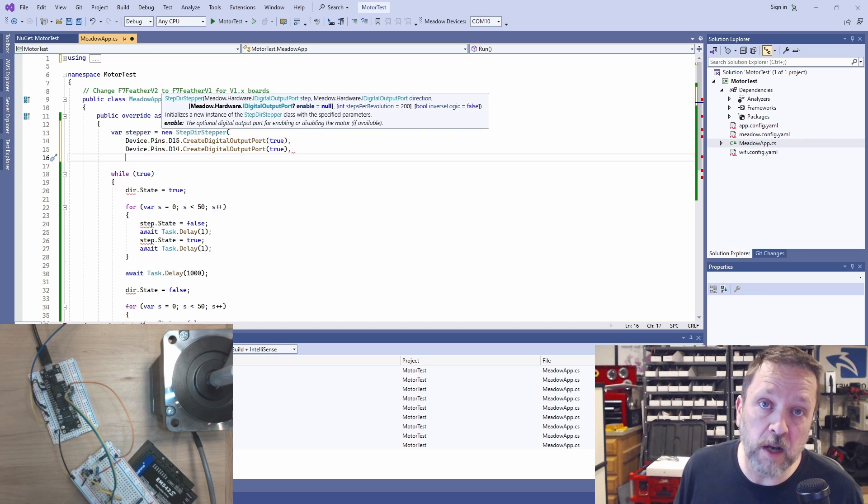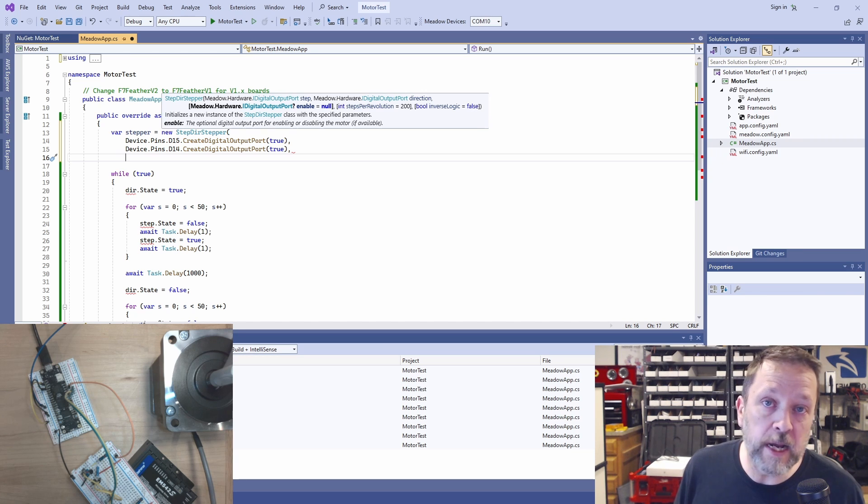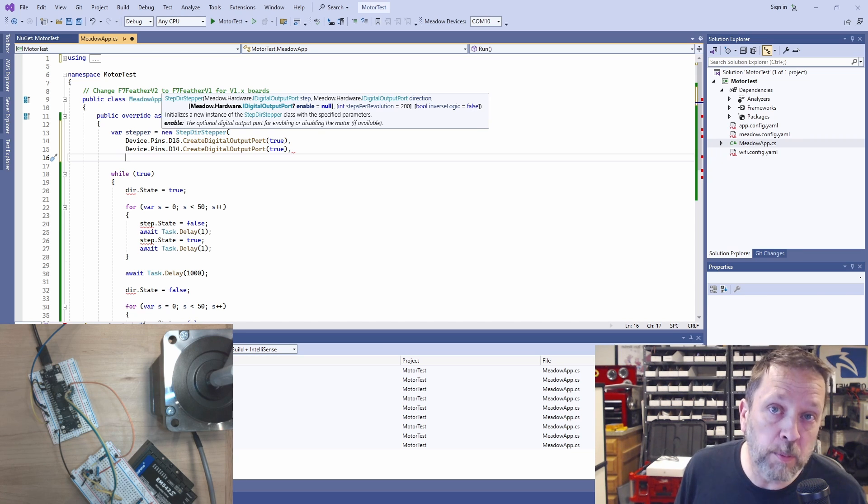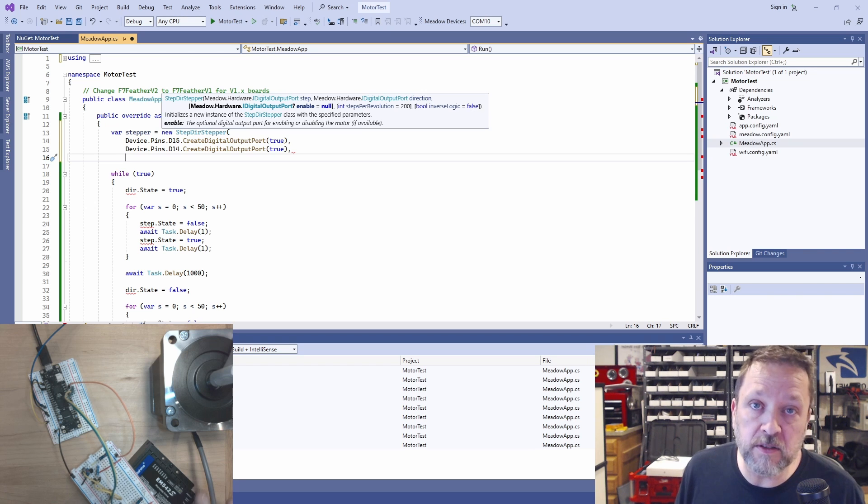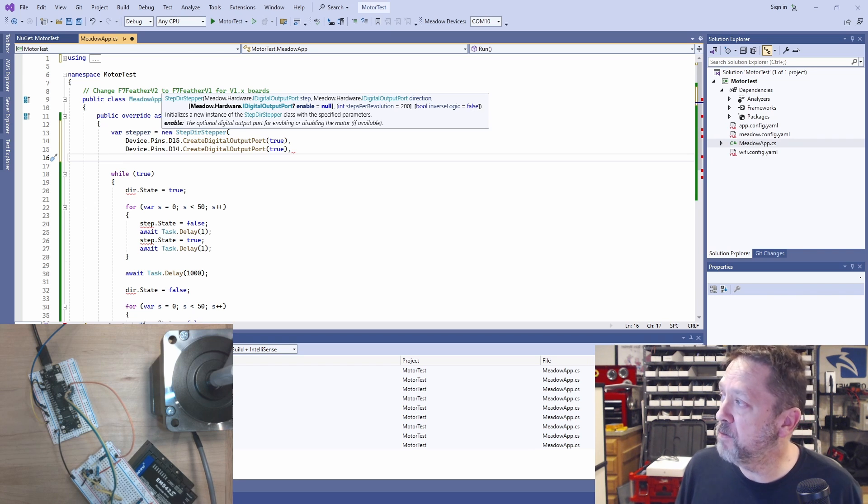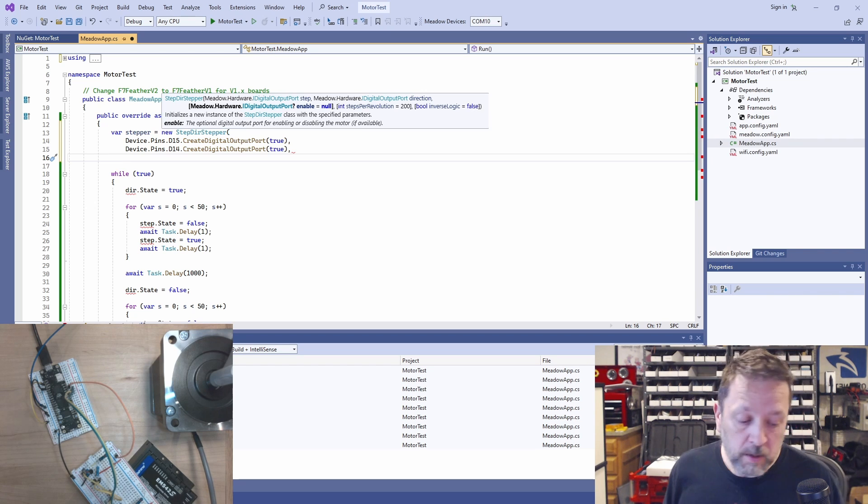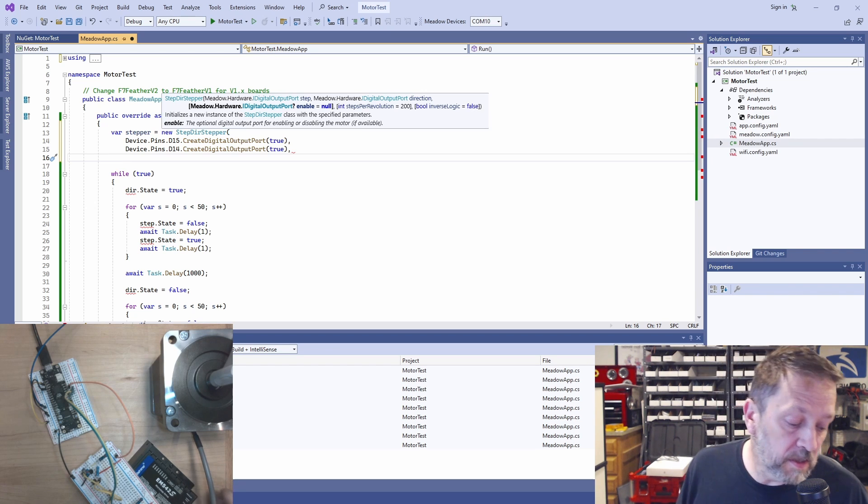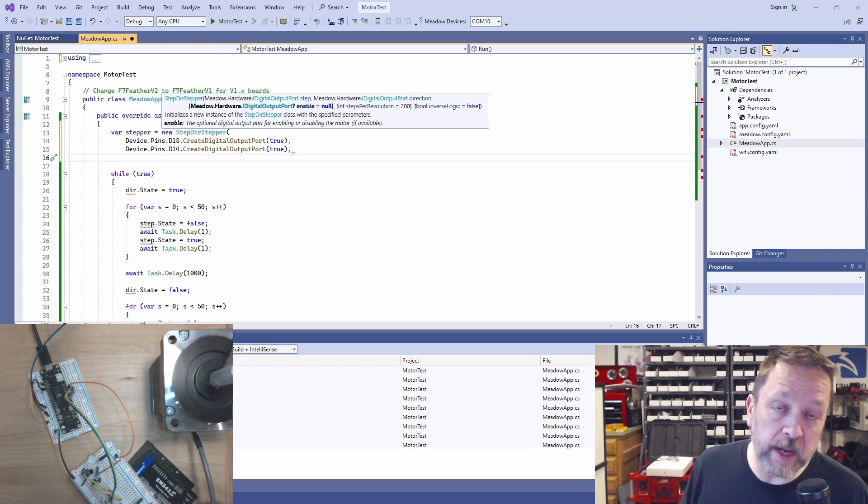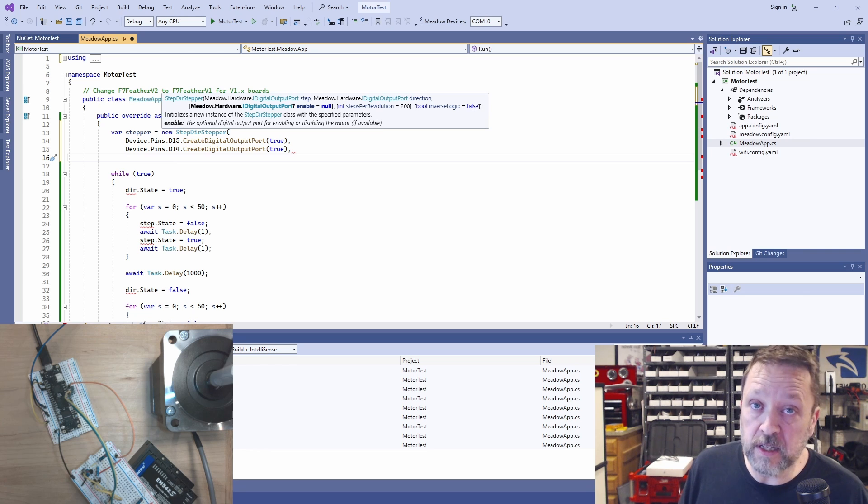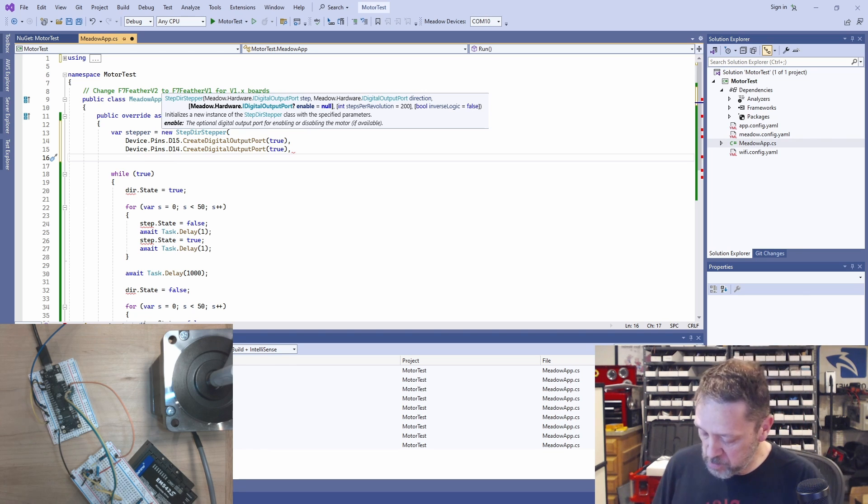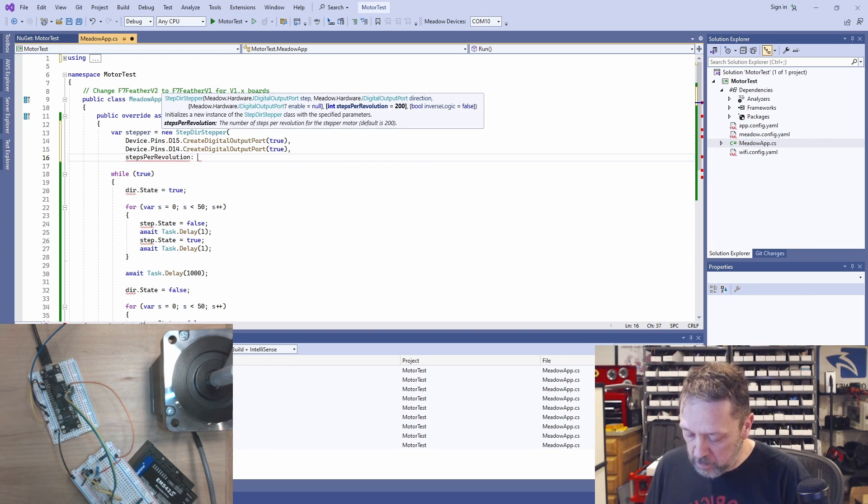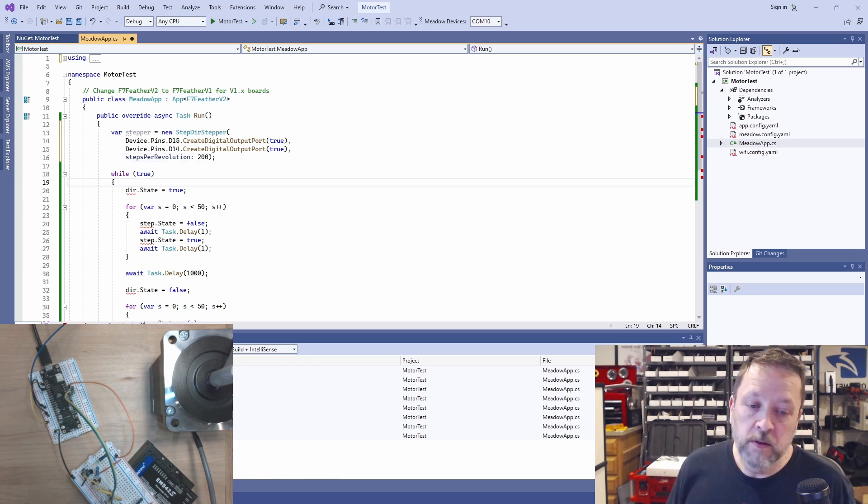Now we can give it an optional port for an enable line. There is an enable feature on this drive. We can turn it on or off so that even if we pulse it, it will not move if it's off. Right now I have it not even wired up and by default enable is on on this drive. And then this last parameter we have to give it is the number of steps per rotation. And right now I have this configured for 200.